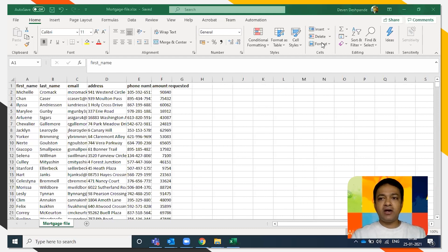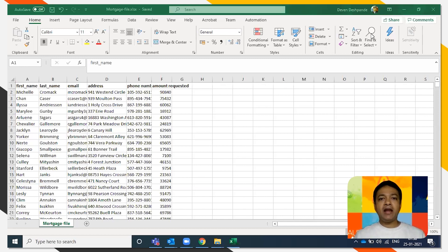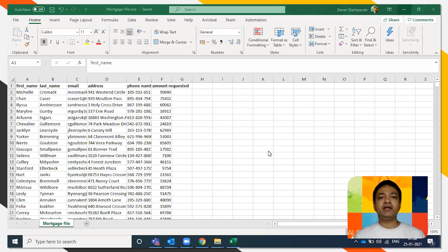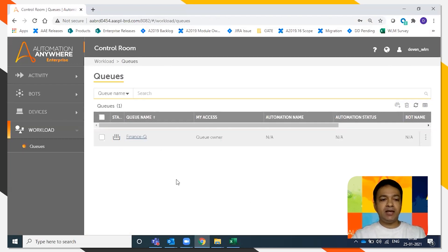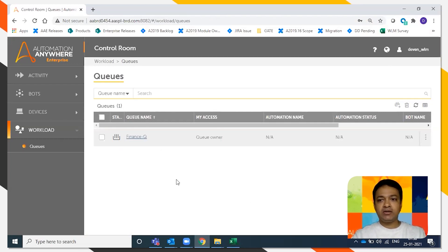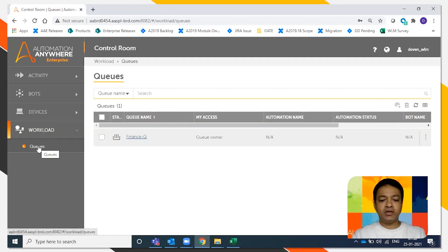We're going to start right away by logging into A2019. As a person having queue creation rights, what you see is the workload tab. In that there is queues. So you say create queue and then you can give a name to the queue.